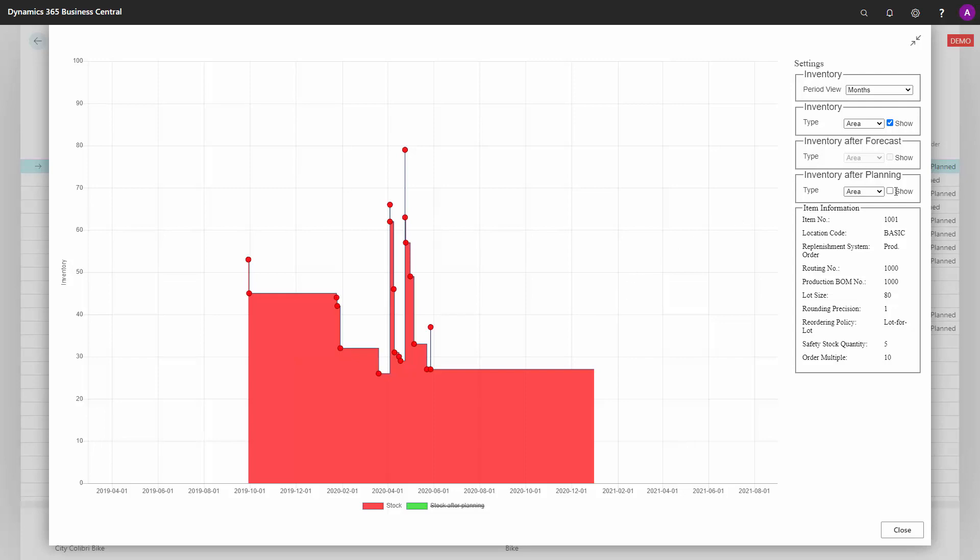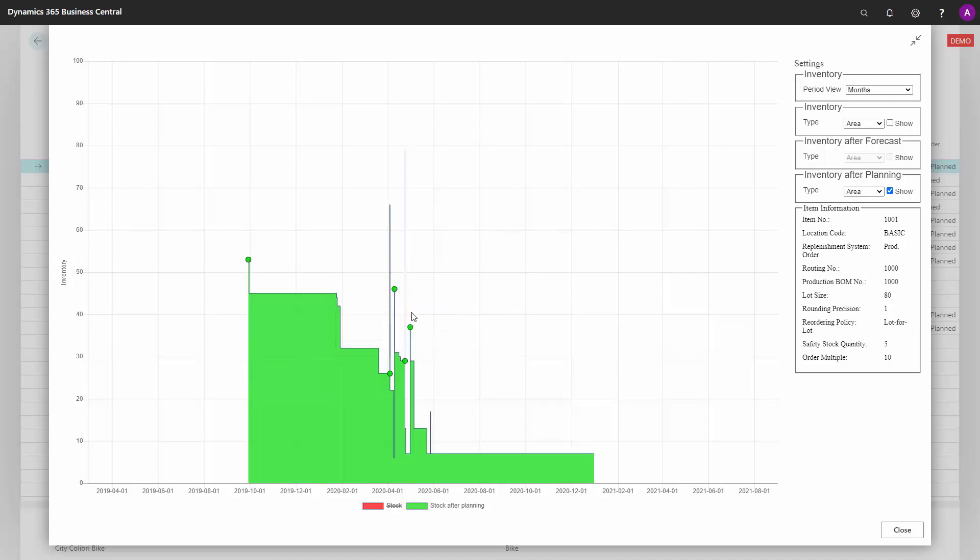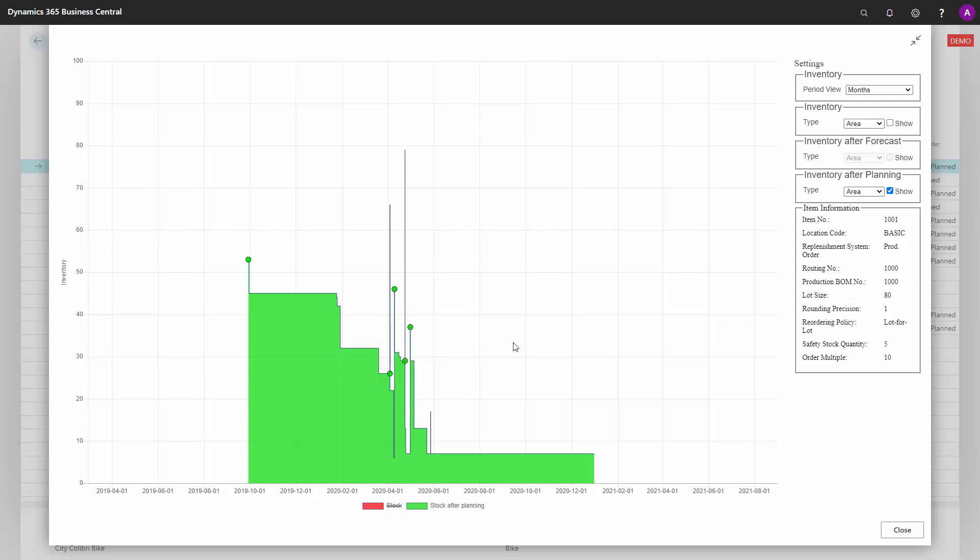Or if I check mark the planning view on top of that, I could see the consequences. So all the small green dots here would be the consequences if I carry out my suggestions for planning.